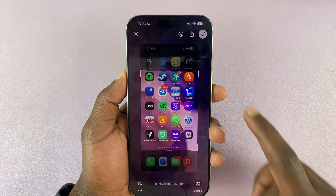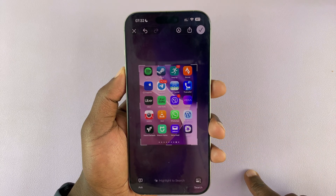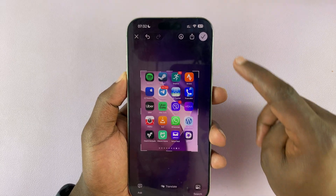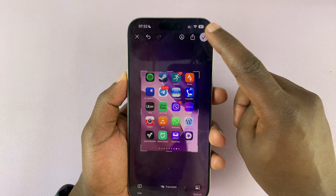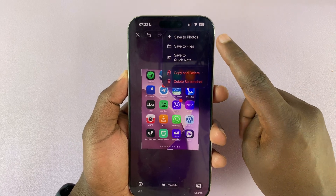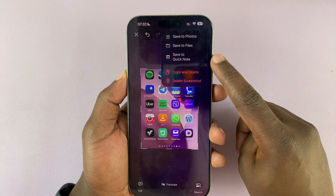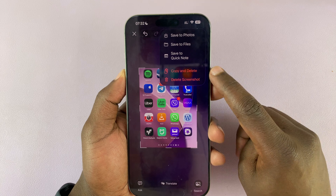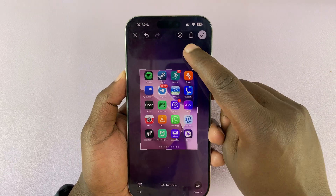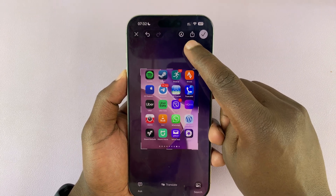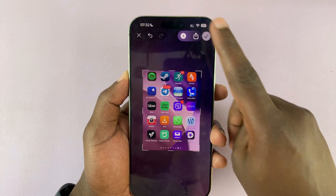You can crop your screenshots like that, and then you have some more options. At the top here you have the usual options: a checkmark where you can save to Photos, save to Files, Quick Notes, copy and delete, or just delete the screenshot.